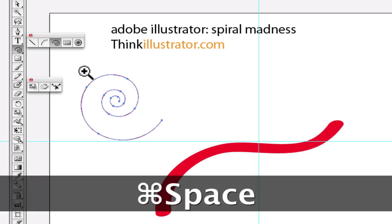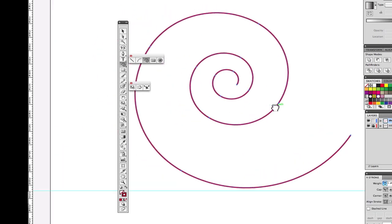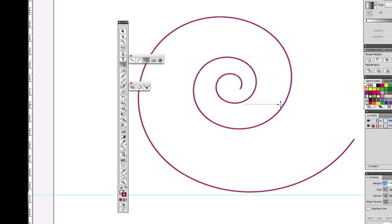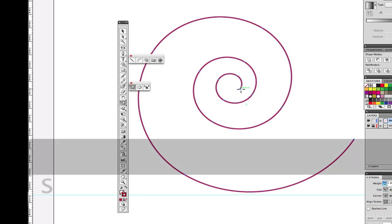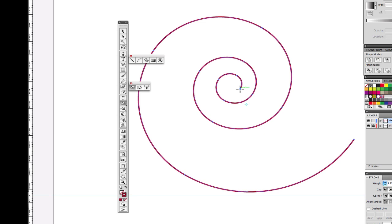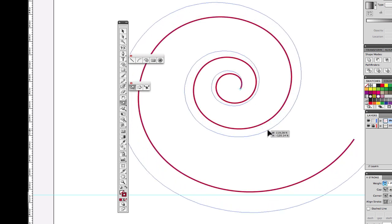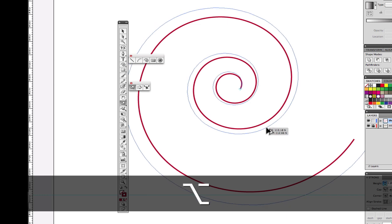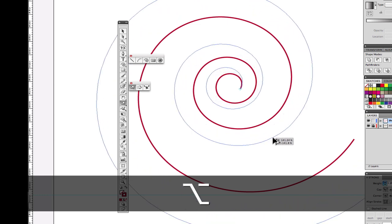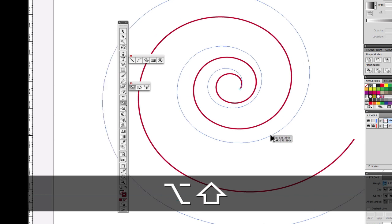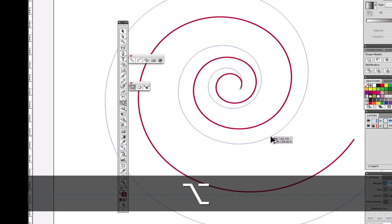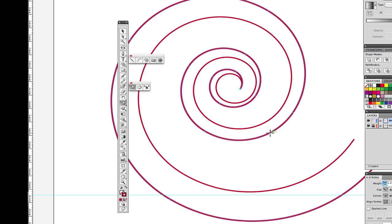I'm going to zoom in with Command+Spacebar. Here's my technique that separates it from other people's: copying and pasting is not the correct way to create the next spiral. We're going to go to the scale tool. S selects the scale tool — just the letter S, not Command S. Pick a point to scale from and scale out. Hold down the option key to make a clone copy. Hold down the shift key to constrain it, and visually get the thickness of your spirals.